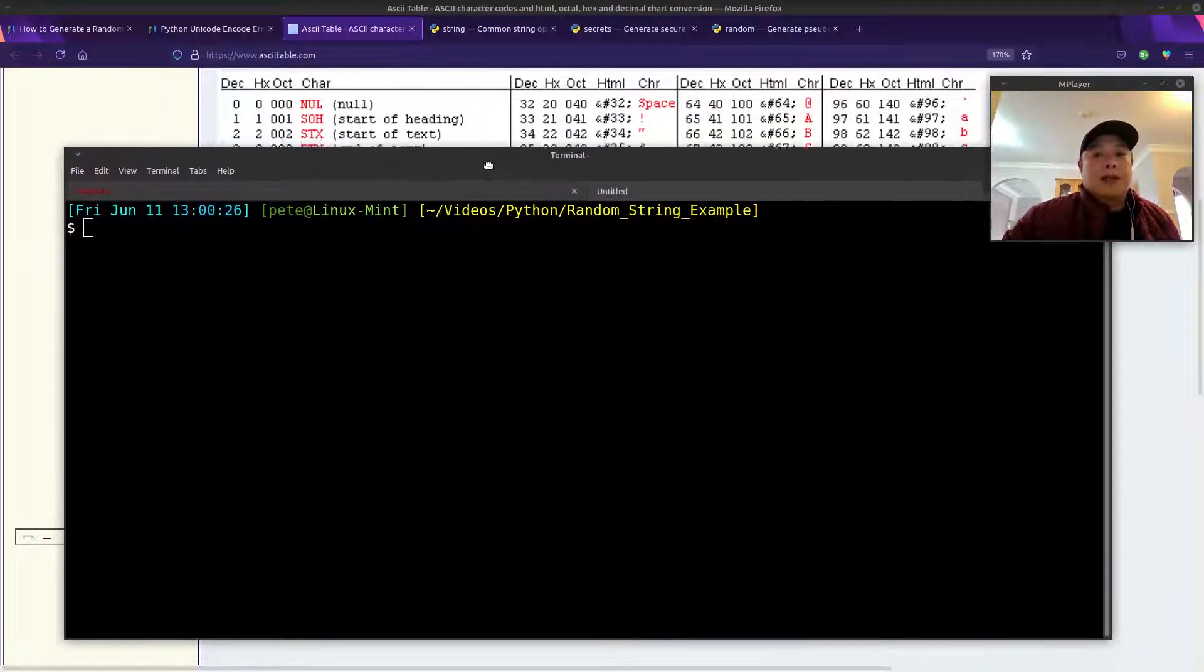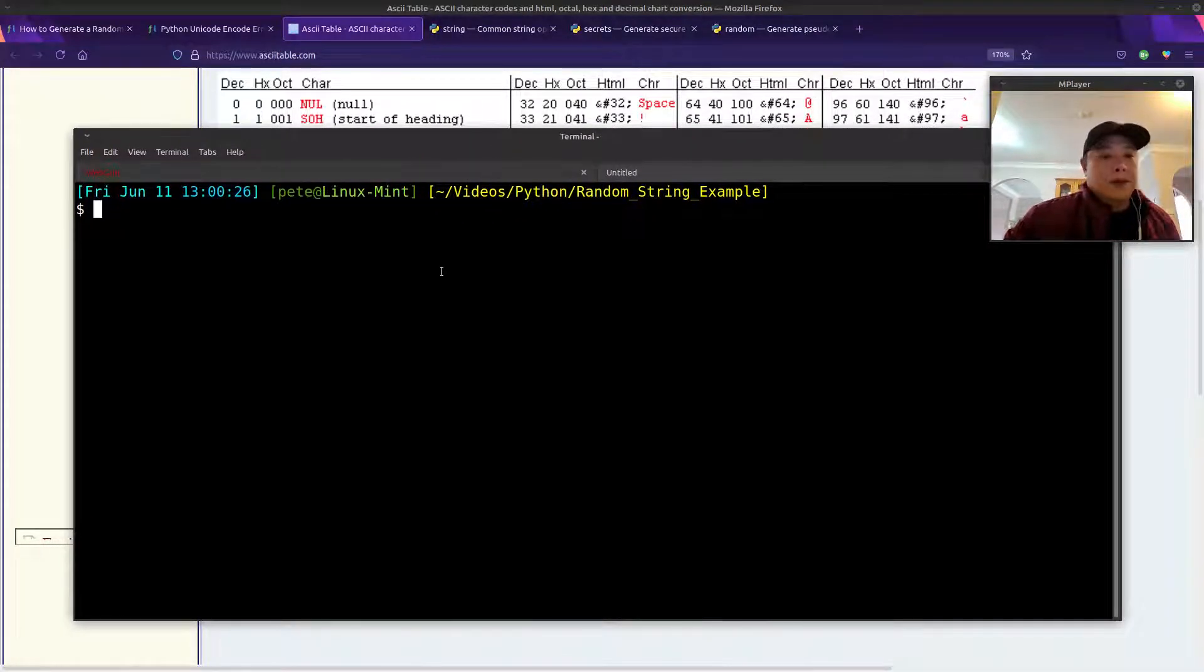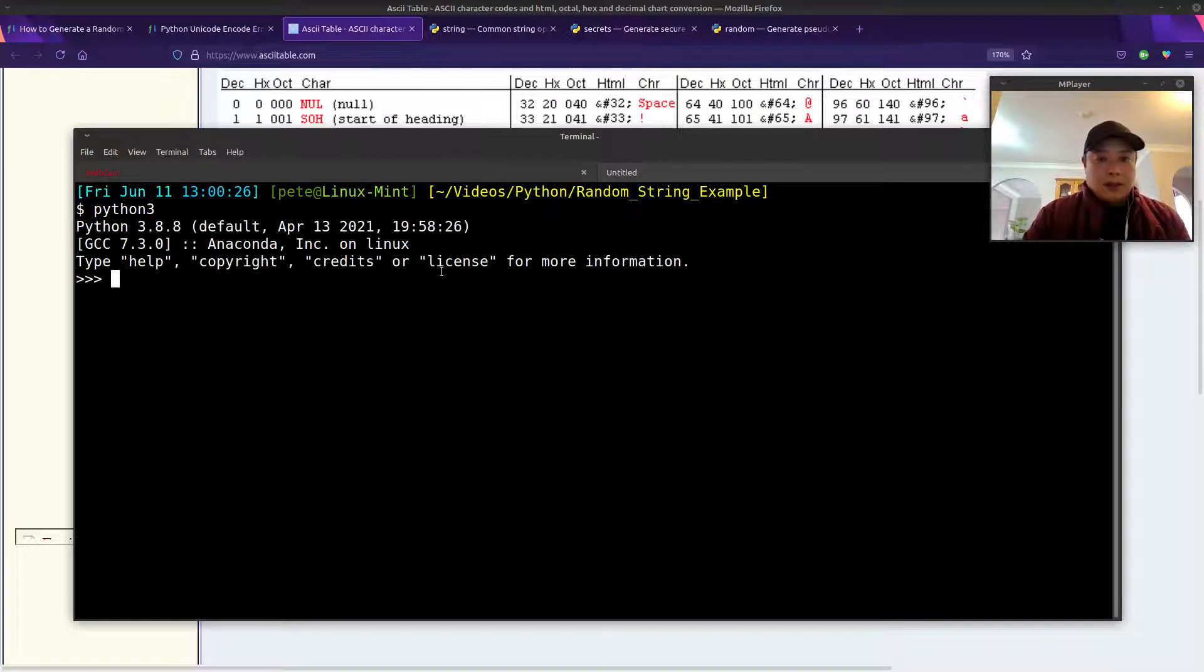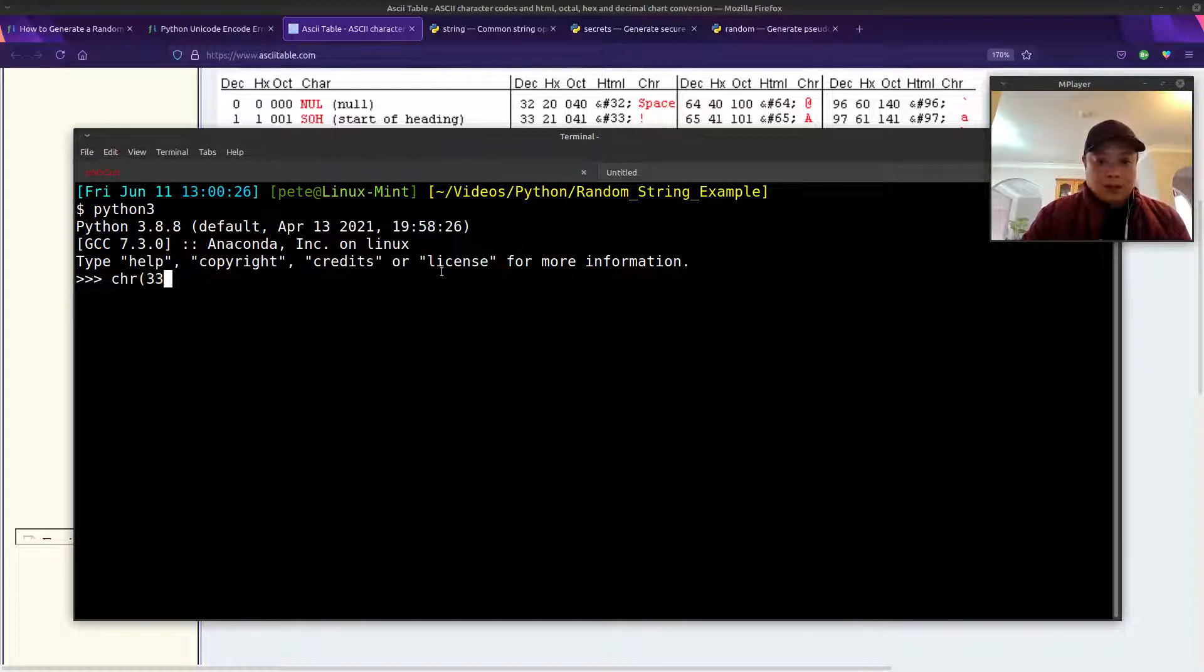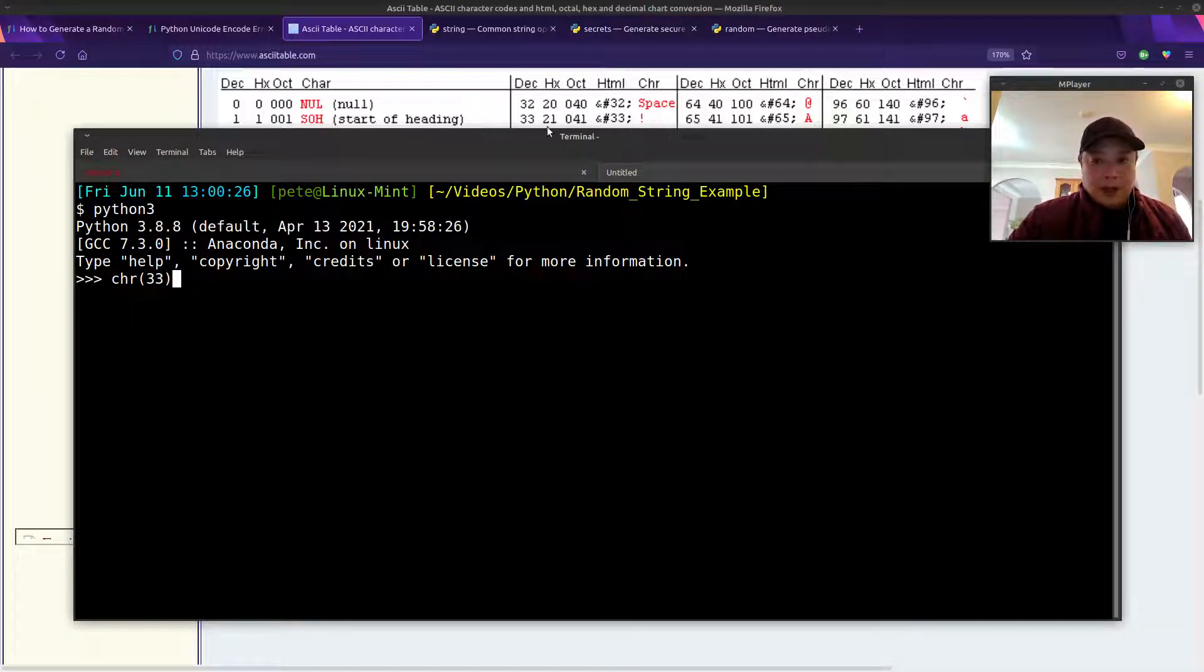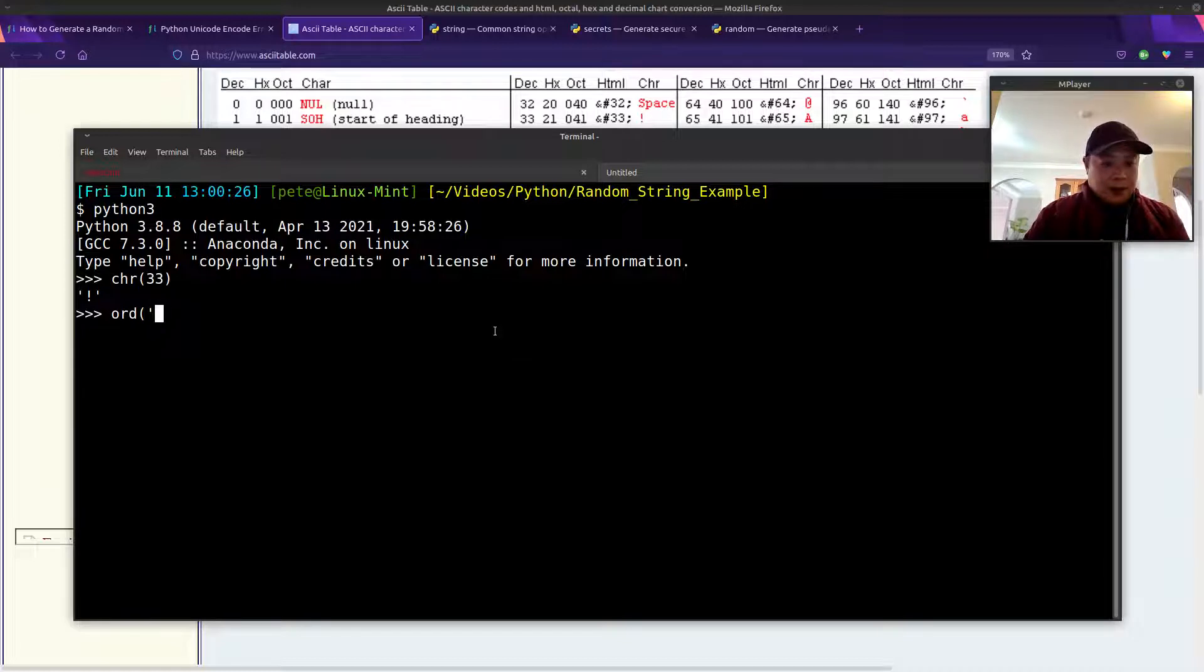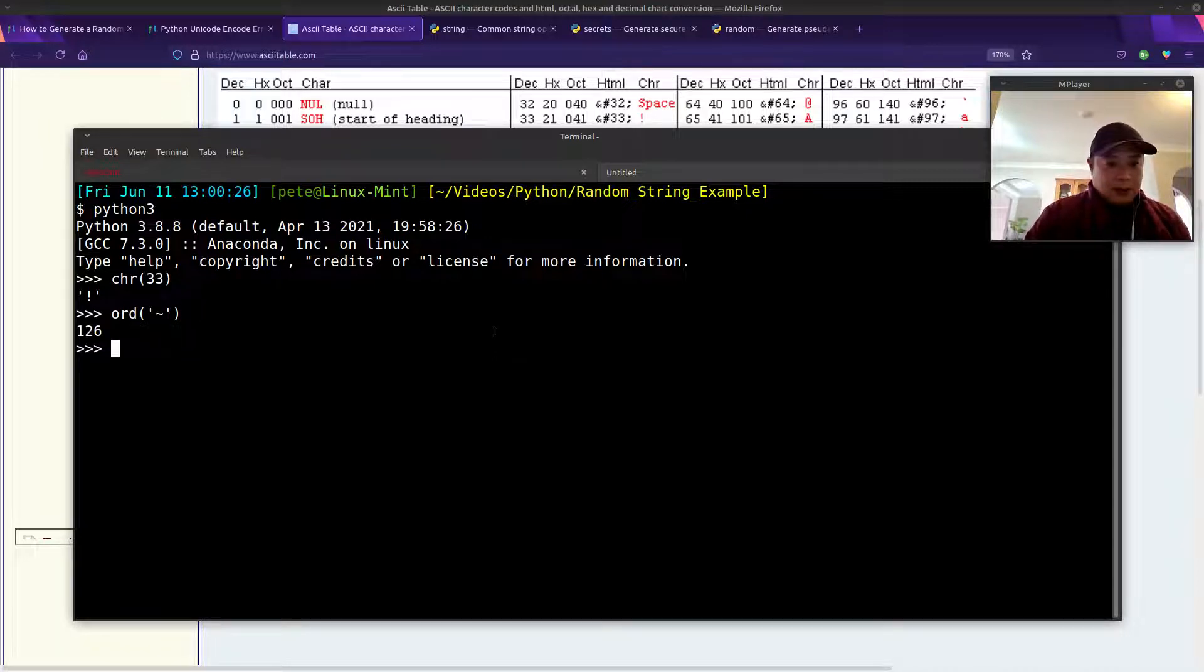Before that, let me show you what the built-in function is to convert numbers. It's CHR. So if we passed in the number 33, it should be the exclamation point. And it is. And if you ever need to go back from the character and see what the number is, it's ORD. The tilde should be 126, and it is.